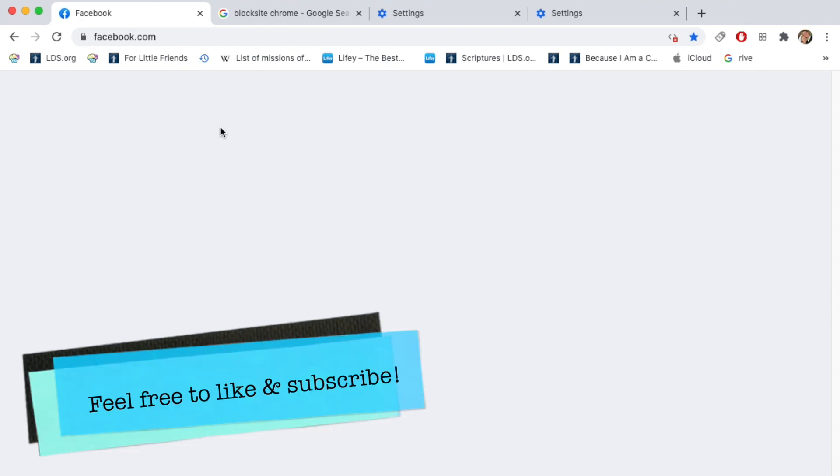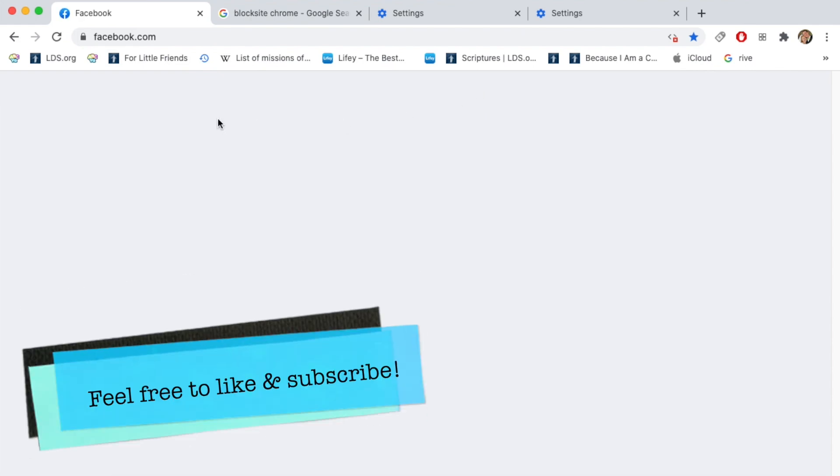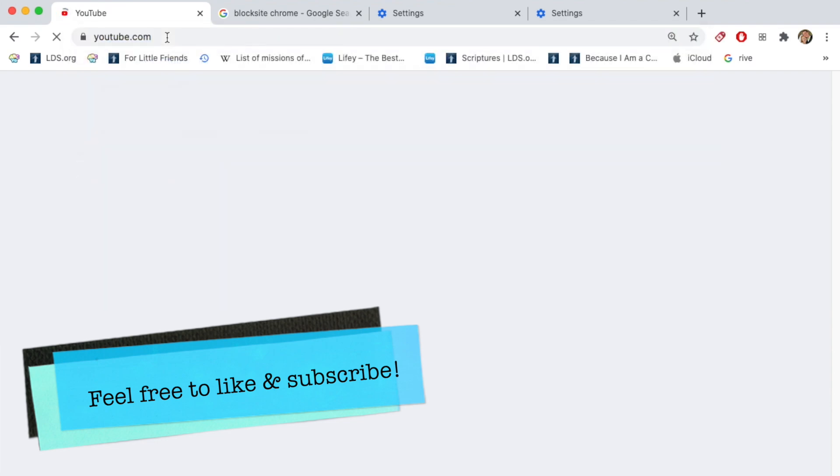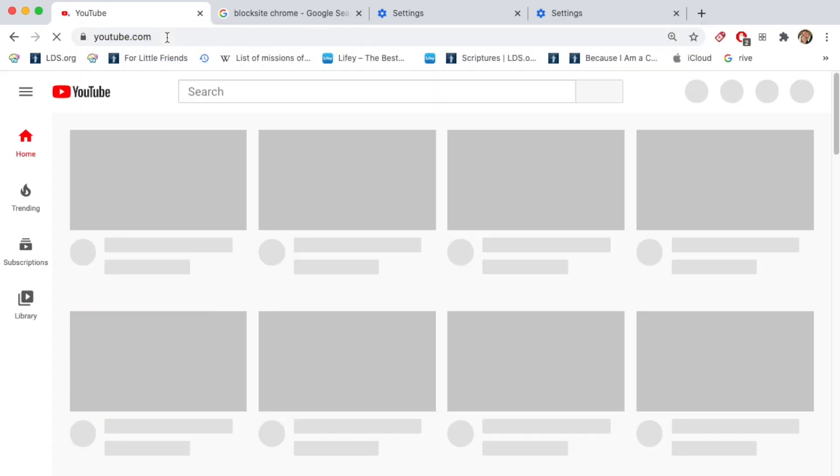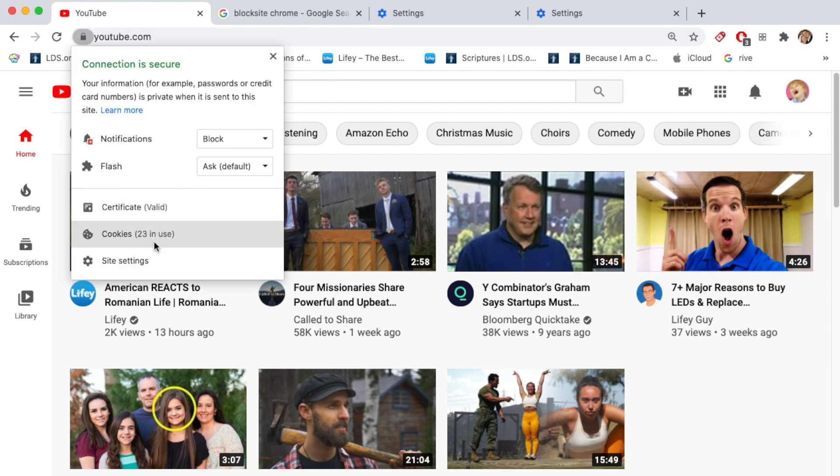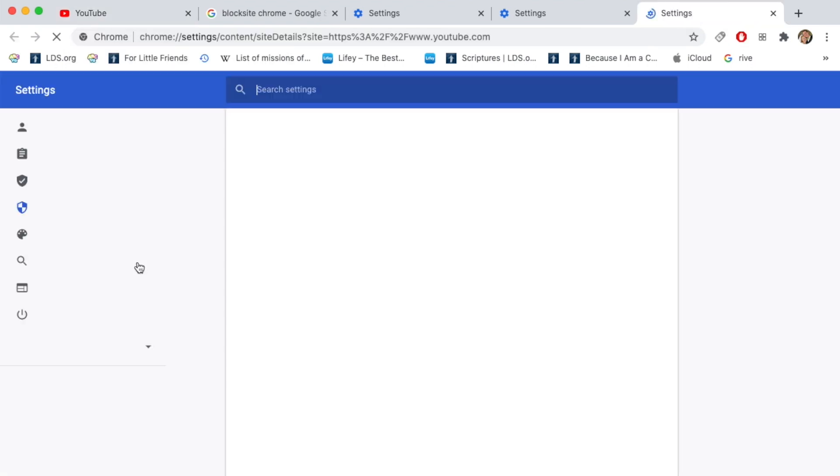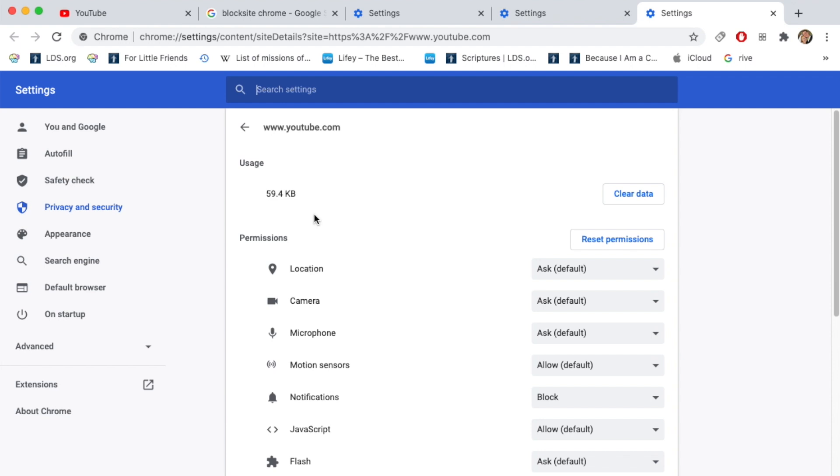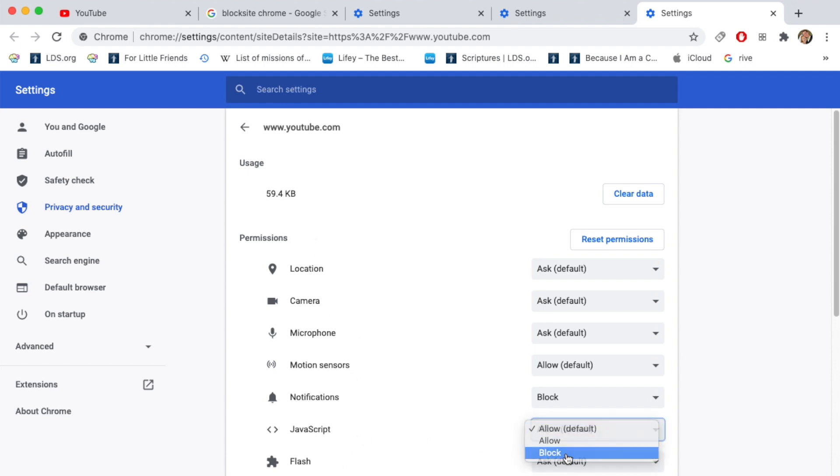Let's say we want to block YouTube, so let's go ahead to YouTube and all we got to do is click on the lock right here next to the web address, click on site settings, find permissions for JavaScript and change it from allow to block.